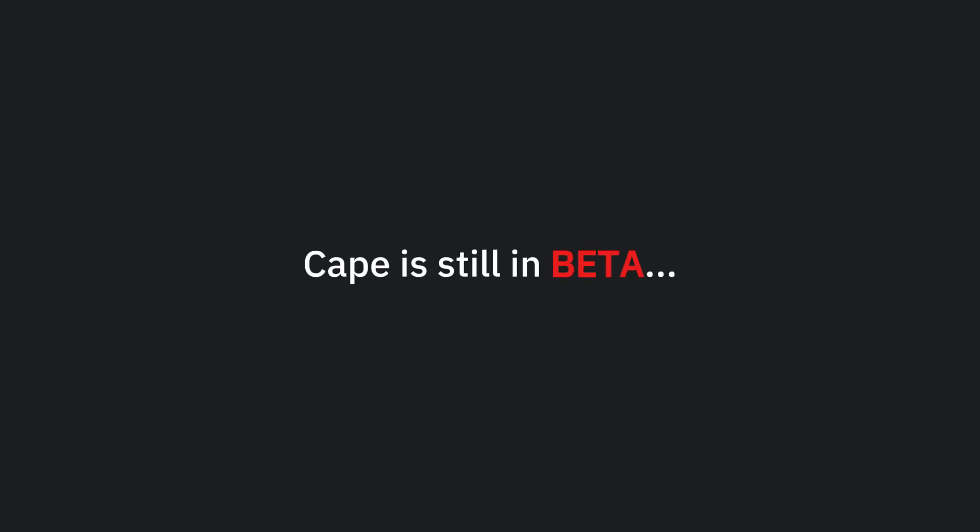CAPE is still in beta. You can check it out through the first link in the description. Use the discount code shown to get 33% off for your first six months.